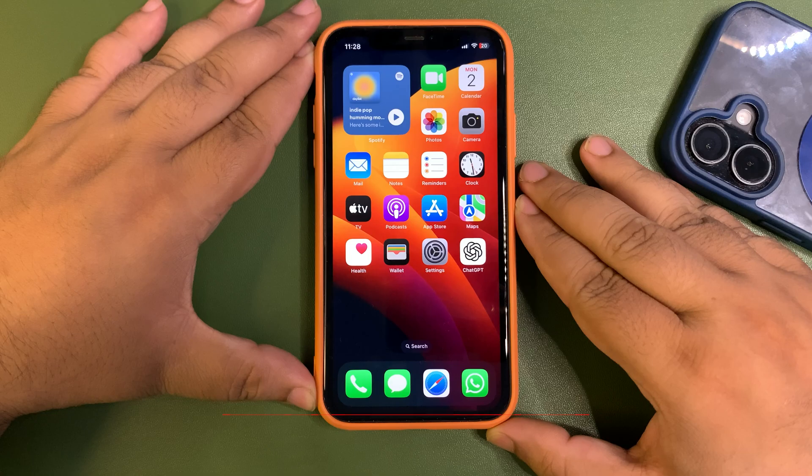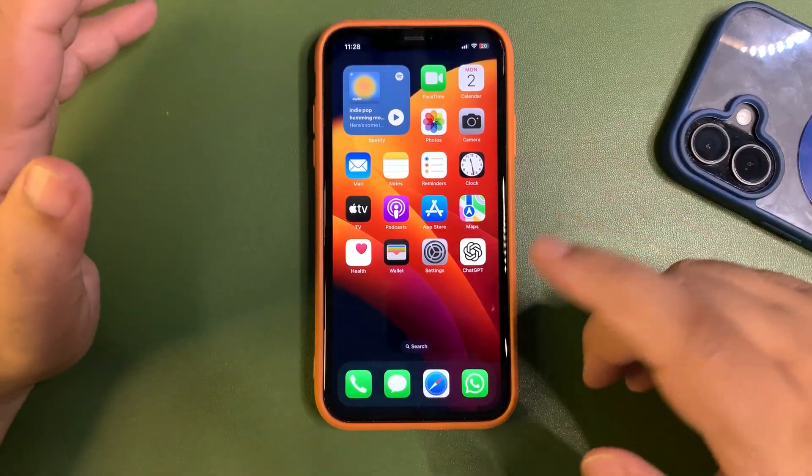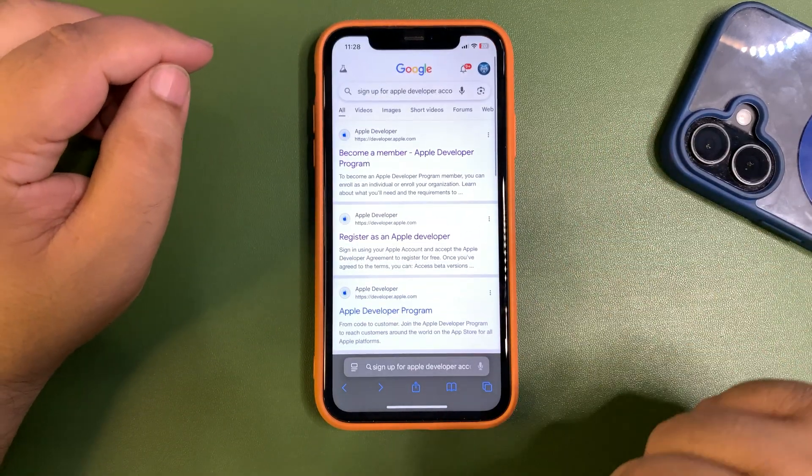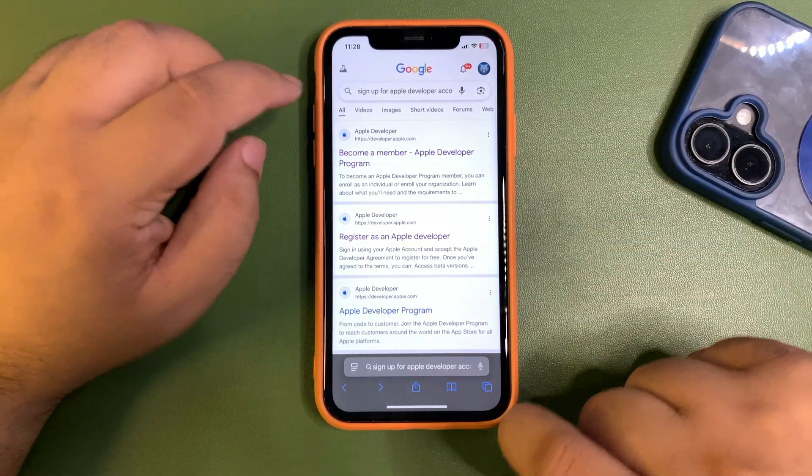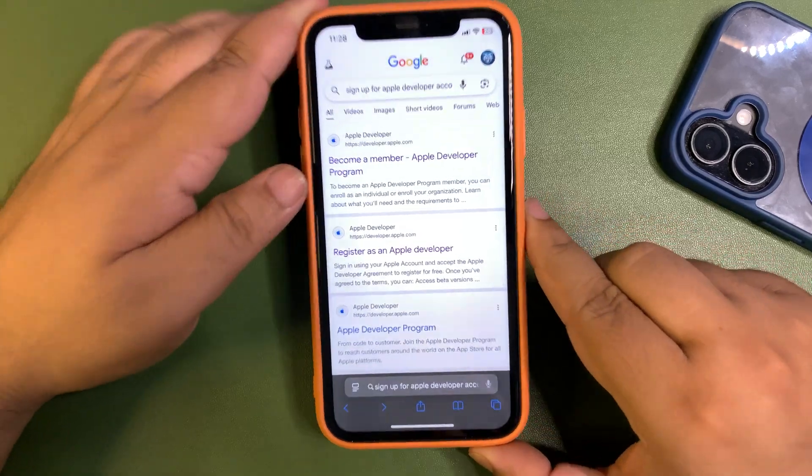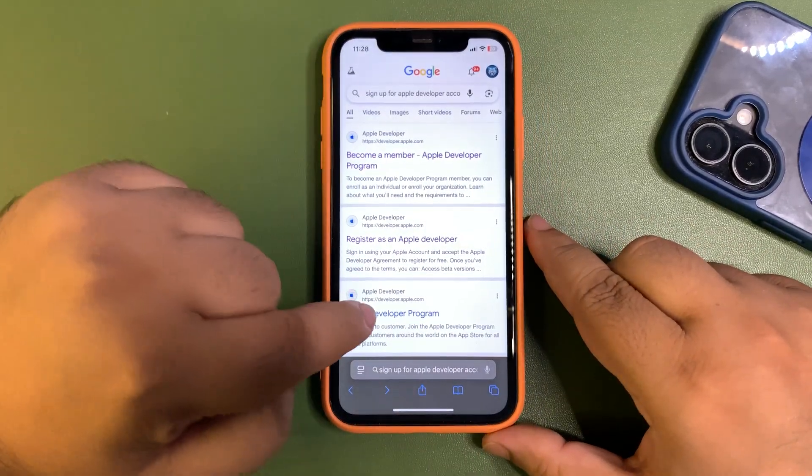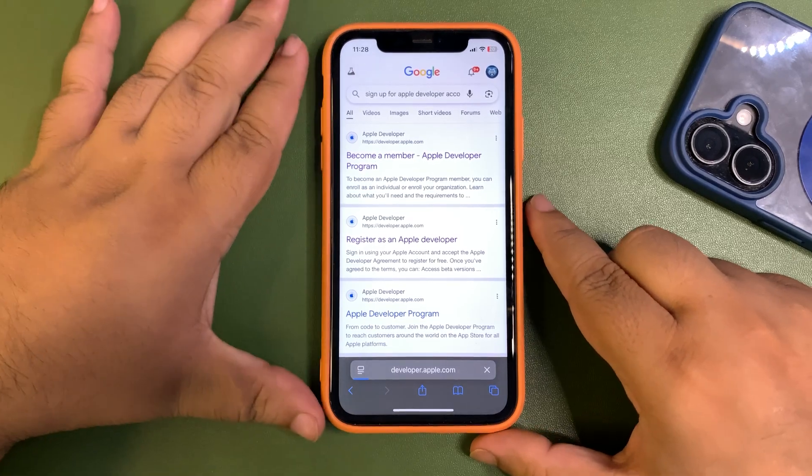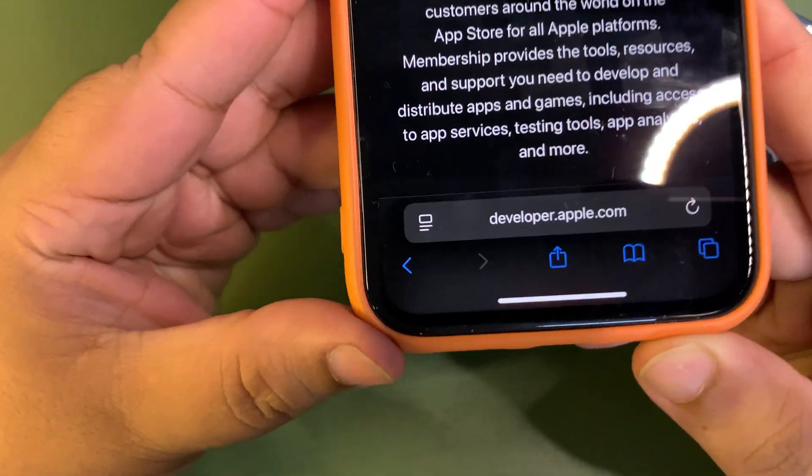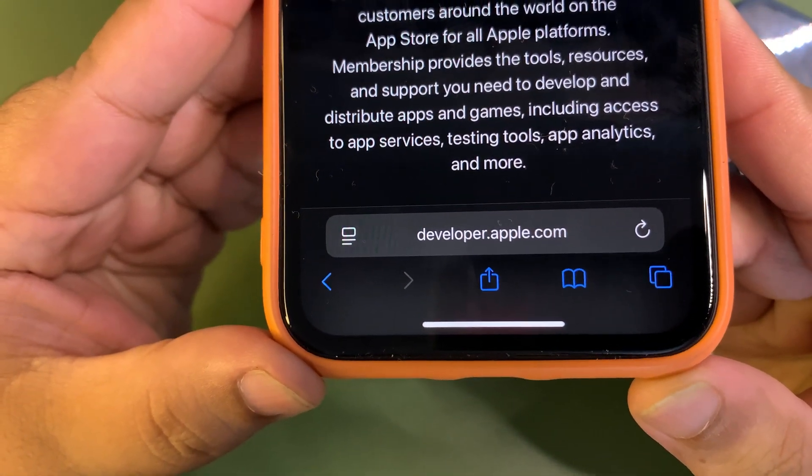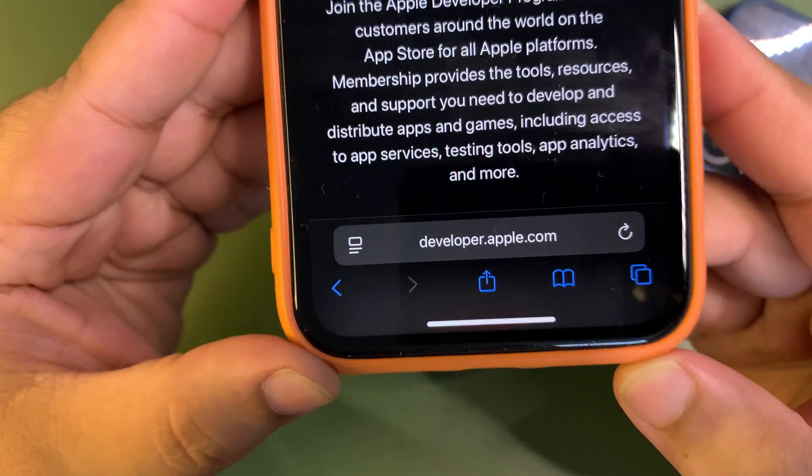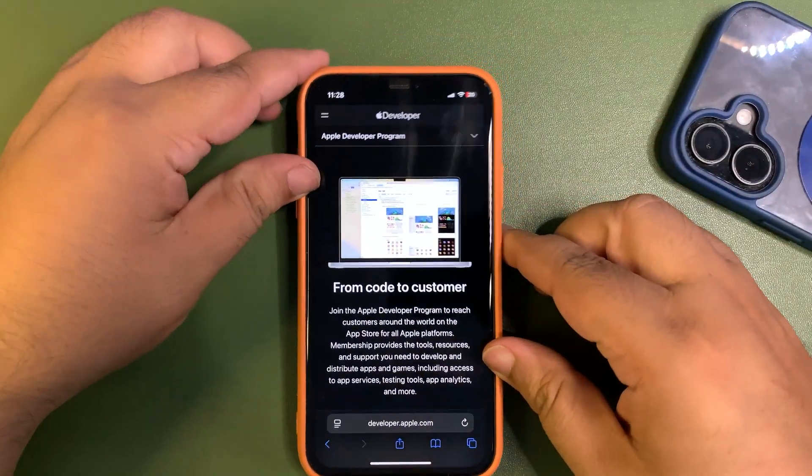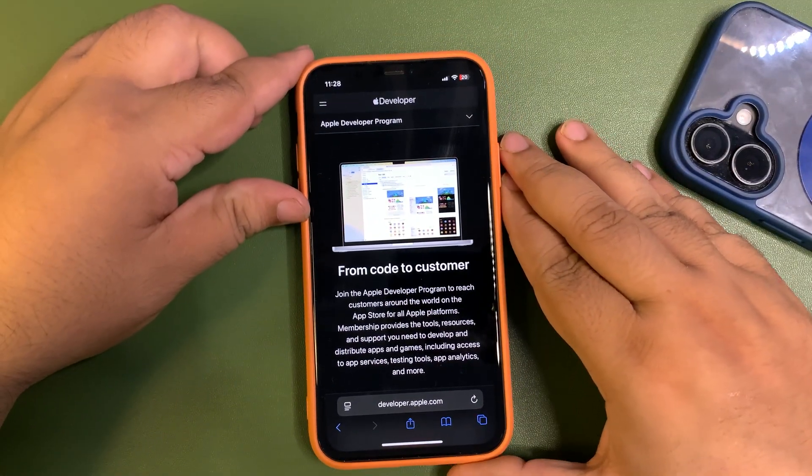So over here, what you need to do is simply go to settings, go to Safari, and you need to go to the Apple Developer Program website. The website is developer.apple.com.